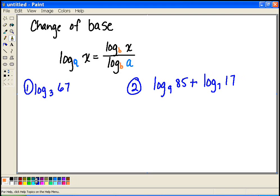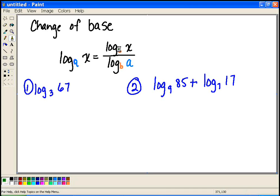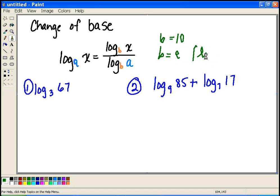Let's put this into practice with log base 3 of 67. In general, I'm going to pick my log base b to be either 10 or e. Why? Because then I can use my calculator. If I pick something like 5 or 12, it's not going to make my calculations any easier. But if I pick b to be 10, or b to be e — which is our natural log — then it's going to make our lives a whole lot easier.